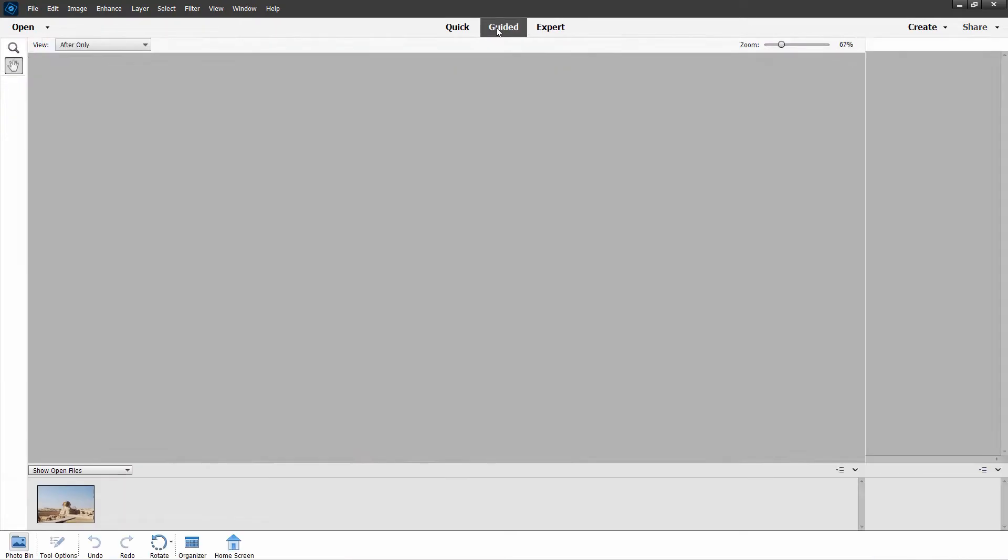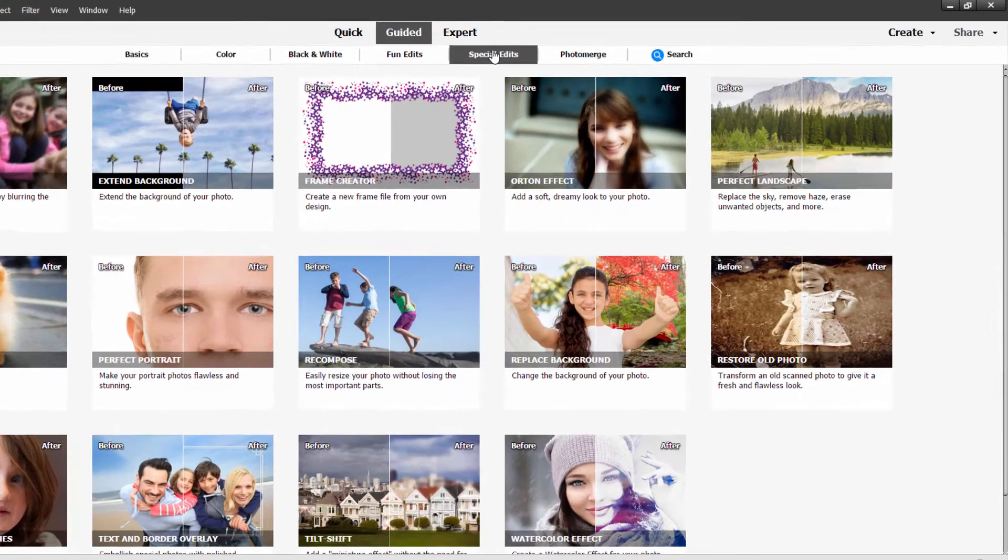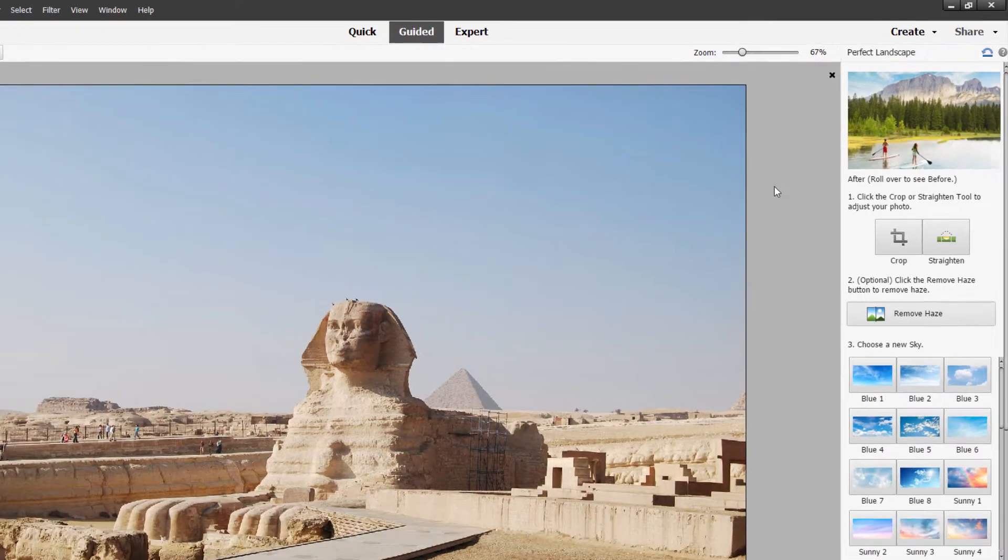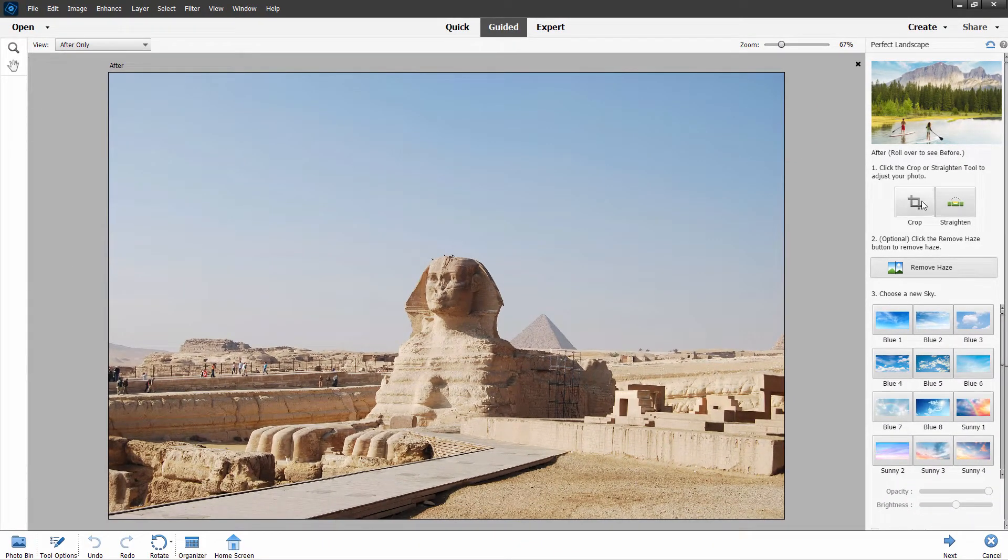The guided edit, and we're in the special edits section, and perfect landscape is right over here, right side. Click on that one, and we'll load this in. And there are several options with this.